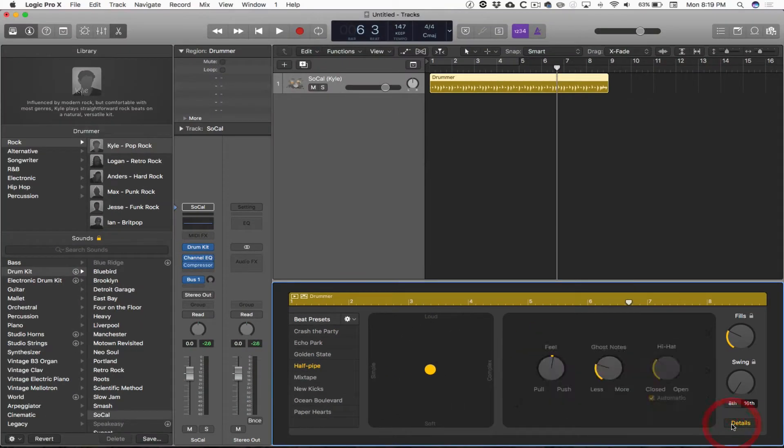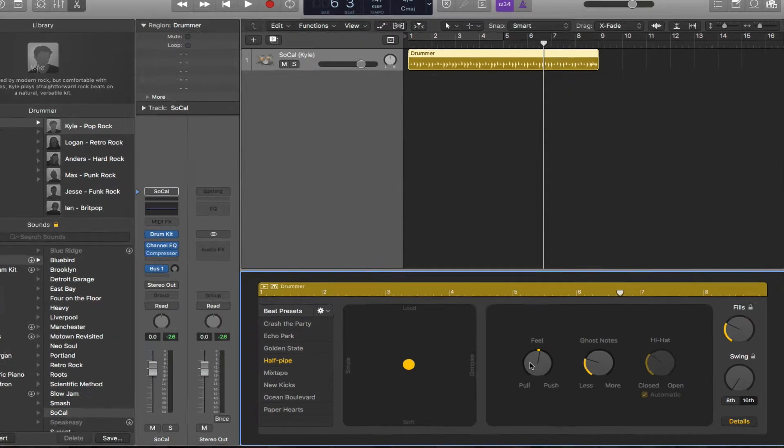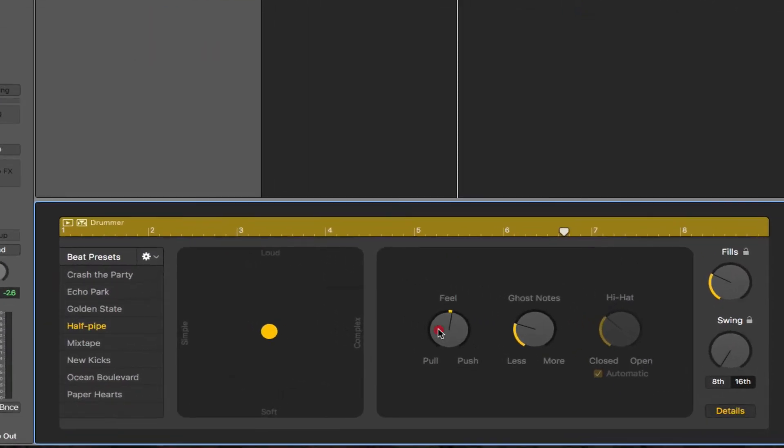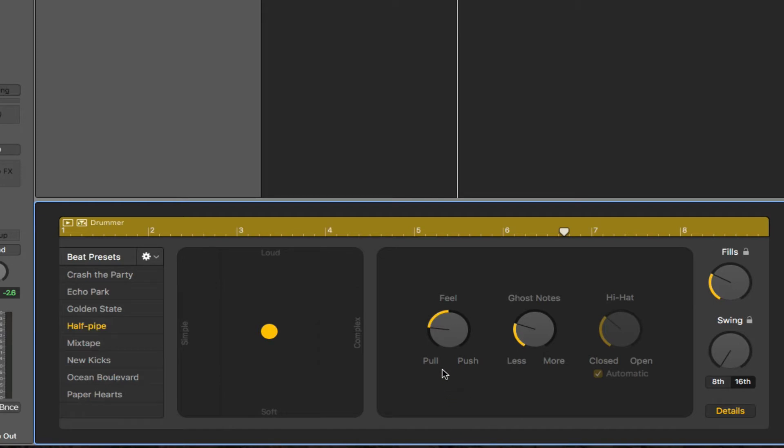Click on details and we get three more settings that we can manipulate. We can either turn the feel up so that the drummer is pushing the tempo a little bit faster, or we can pull the feel down and it'll feel as though the drummer is laying back a little bit and playing a little bit behind the beat. You can set the hi-hat to open or close, or you can set it on automatic. Finally, we have what are called ghost notes. Those are the softer notes that the drummer might play on the snare drum in between some of the harder backbeats on two and four.